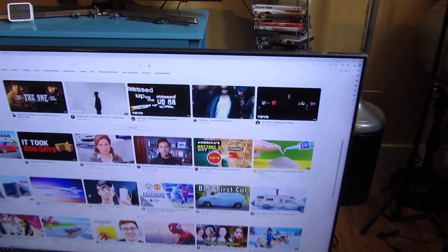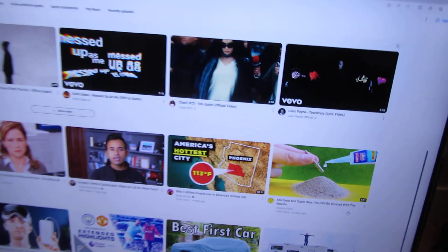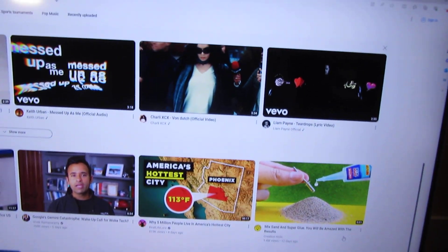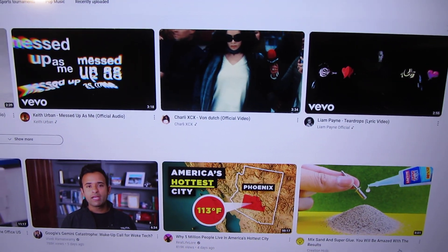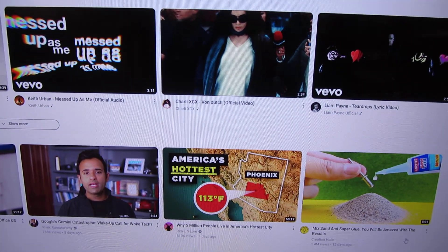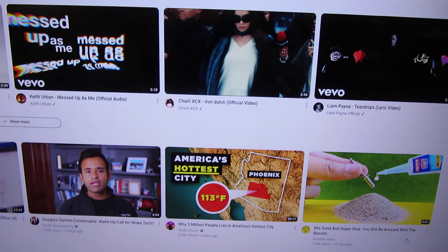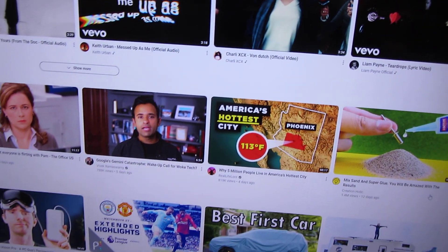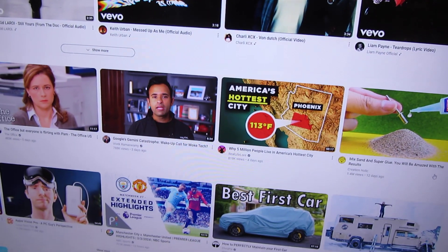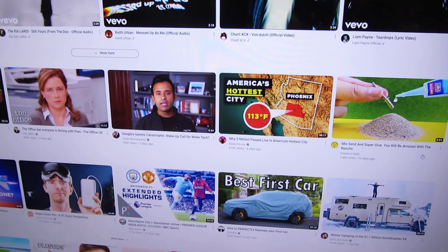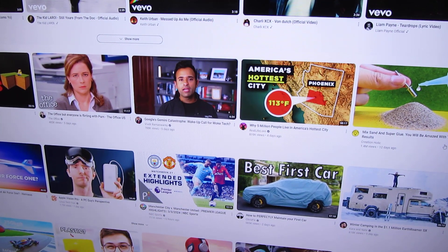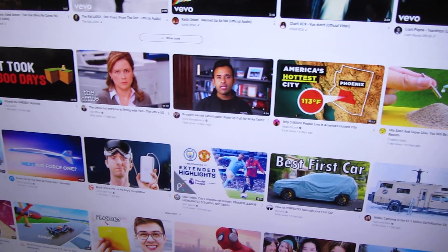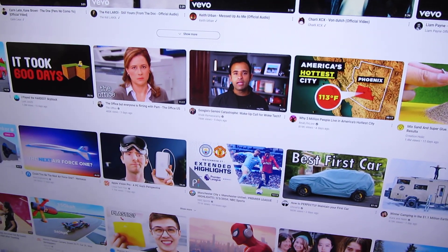Now I want to zoom in and show you the font sizes — the font sizes are very readable. Even at three feet away, it's totally readable.